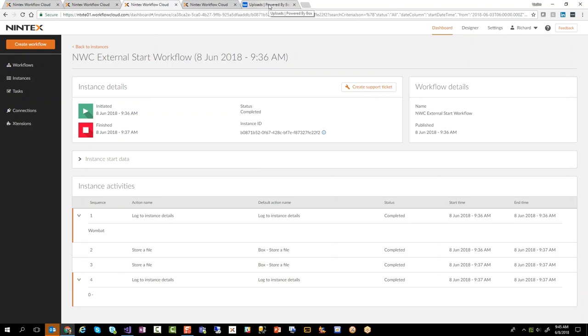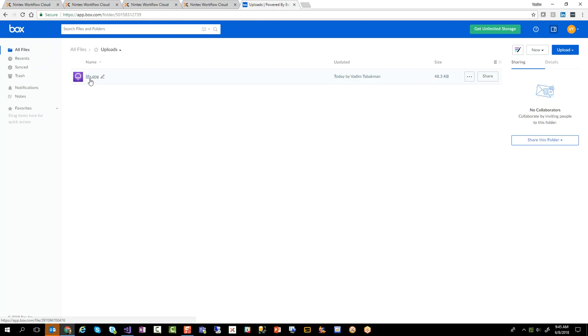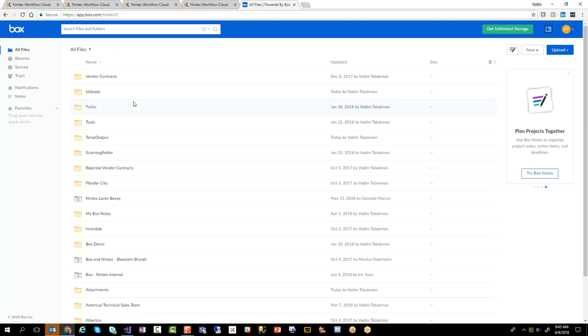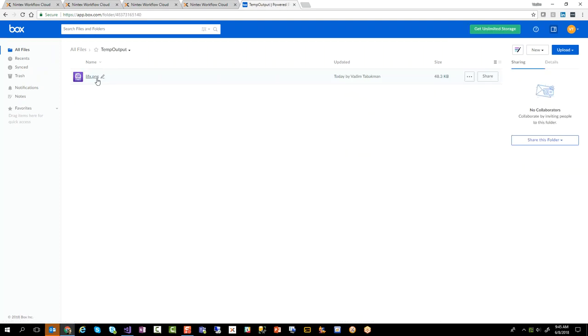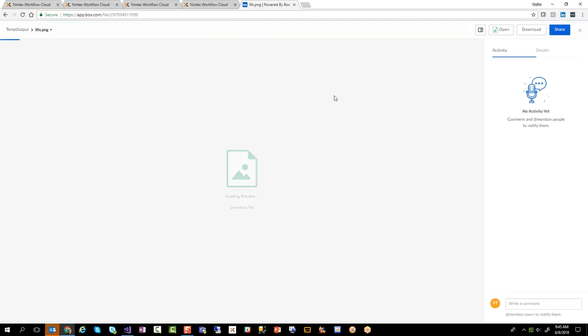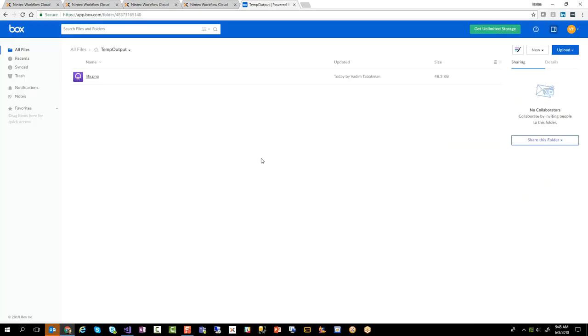If I have a look over here in uploads in my box account I have this file called lifx.png, and then if I go into temp output this should be the same file there. Perfect, right? So I click on it and there's the little logo there. So okay, so that works.